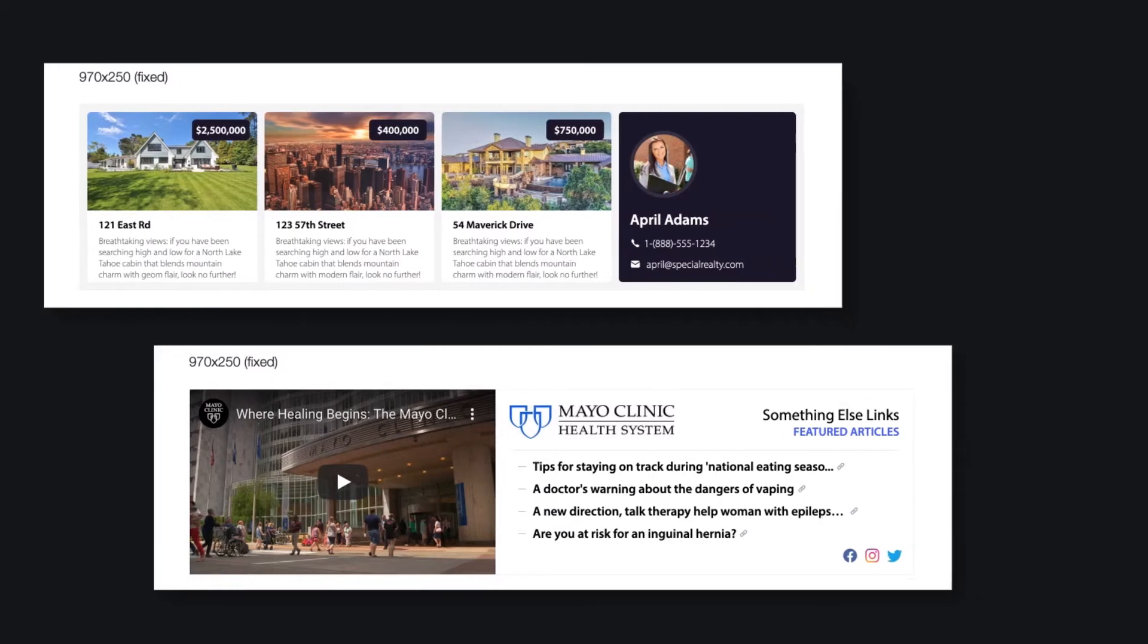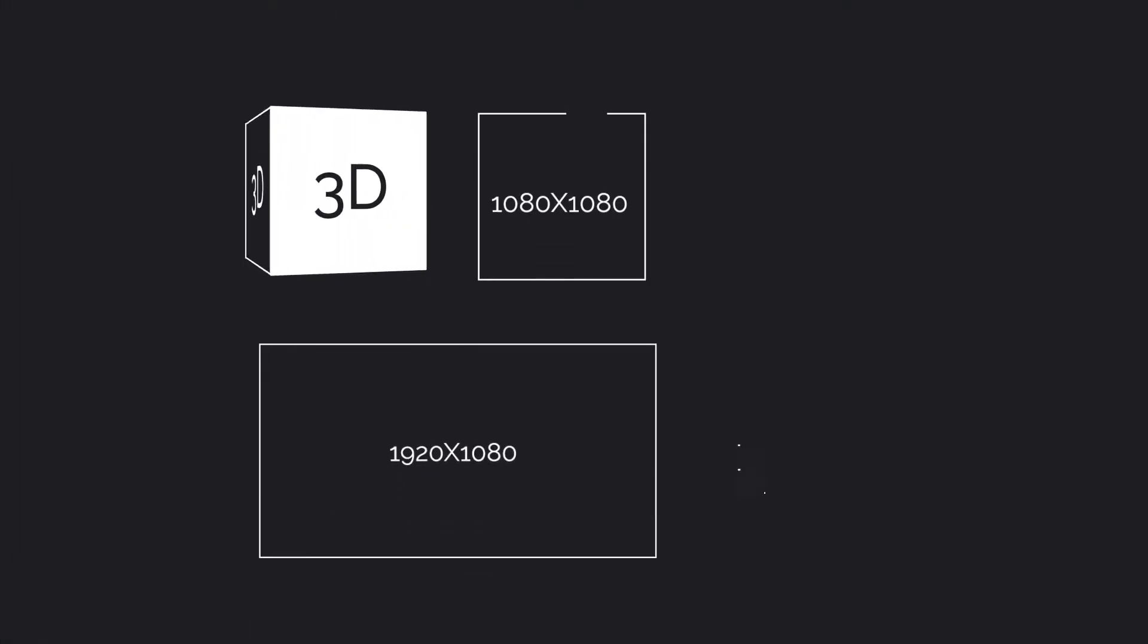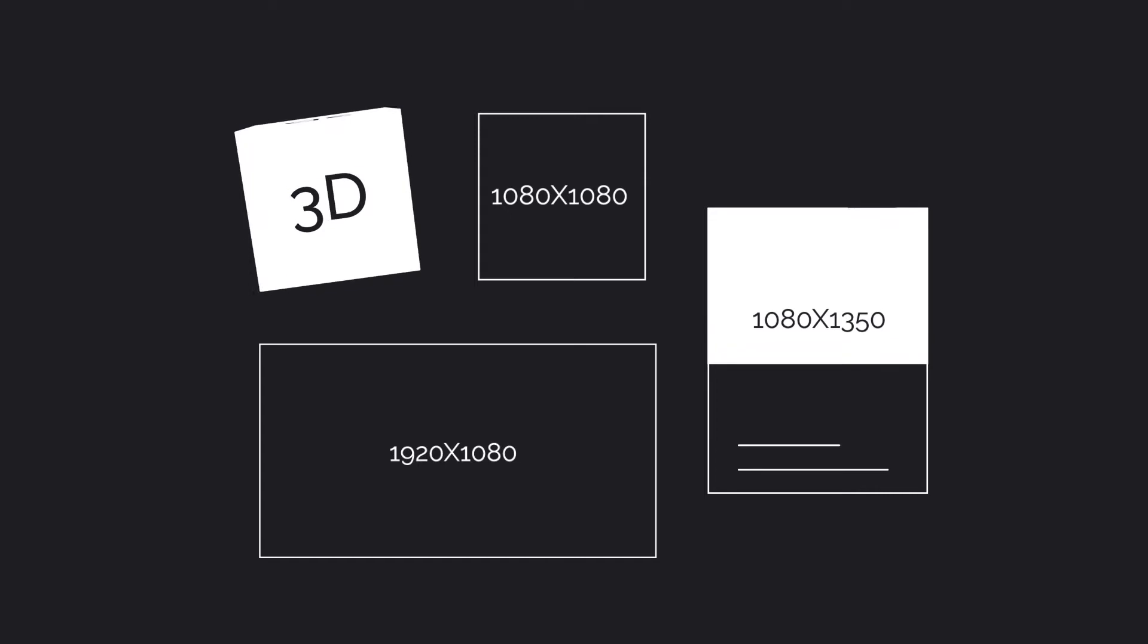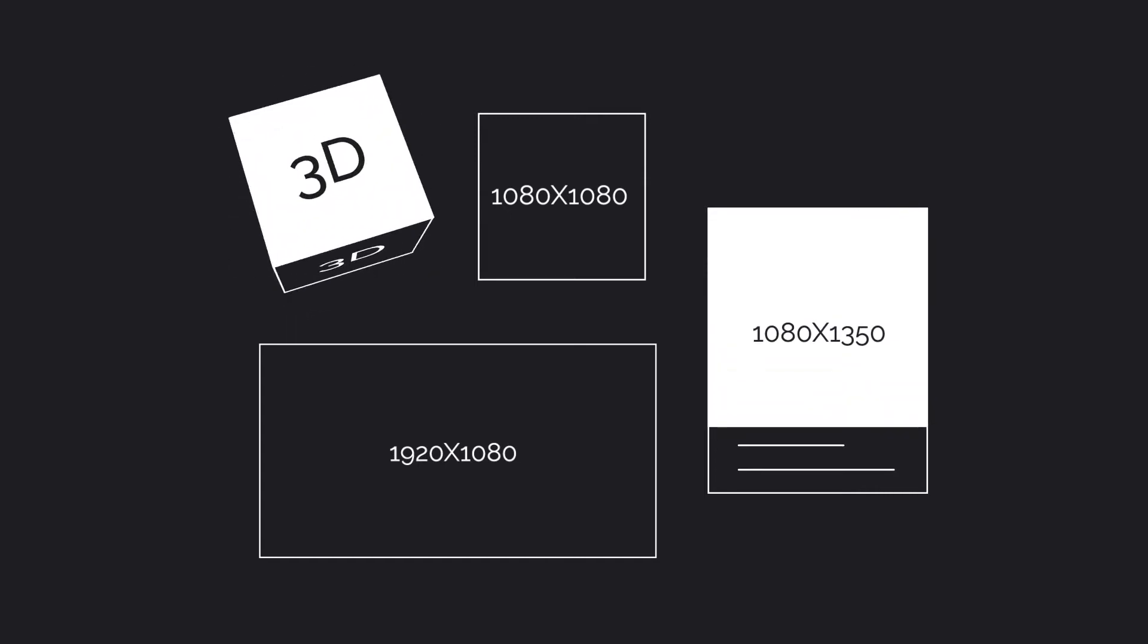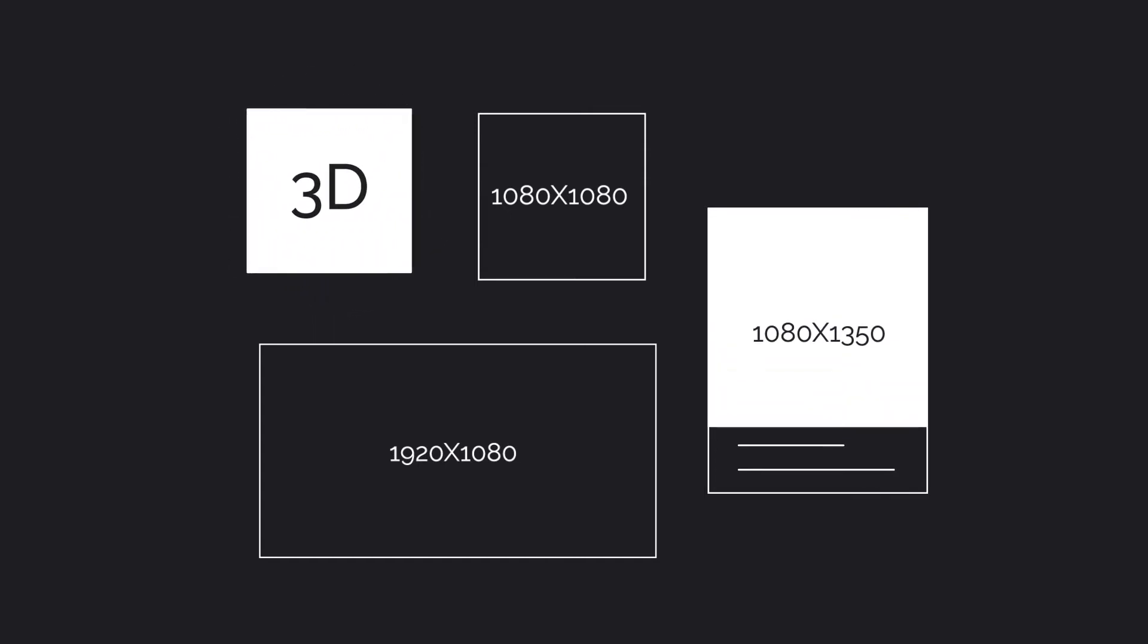The point of our ad formats is to help you offer something to your potential advertisers that your competitors will not or cannot provide.